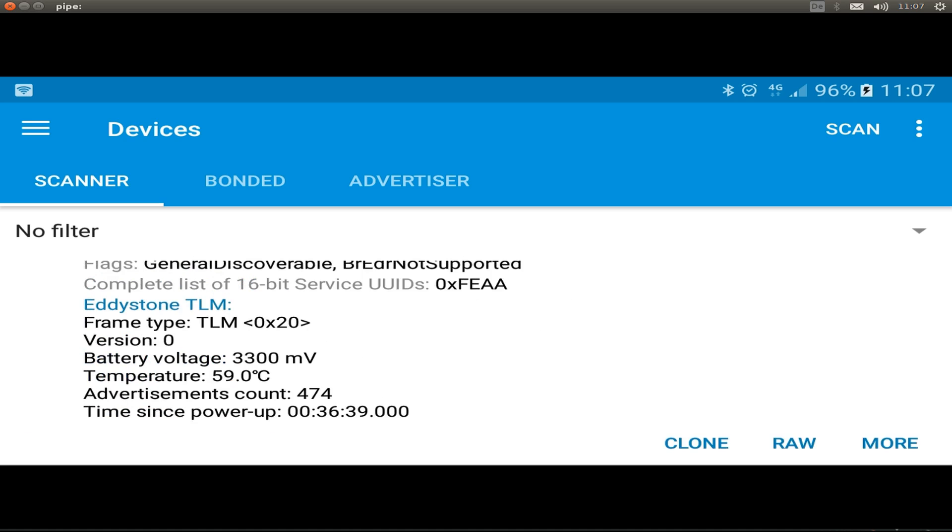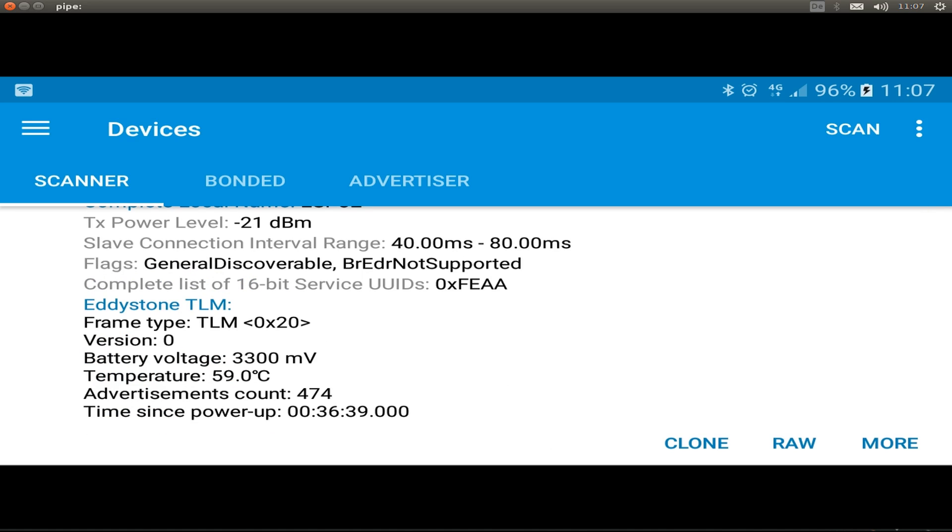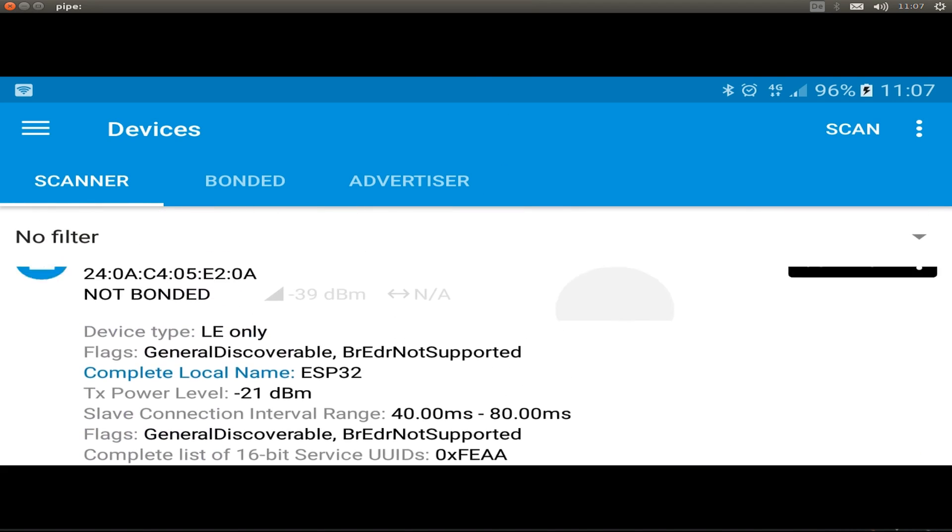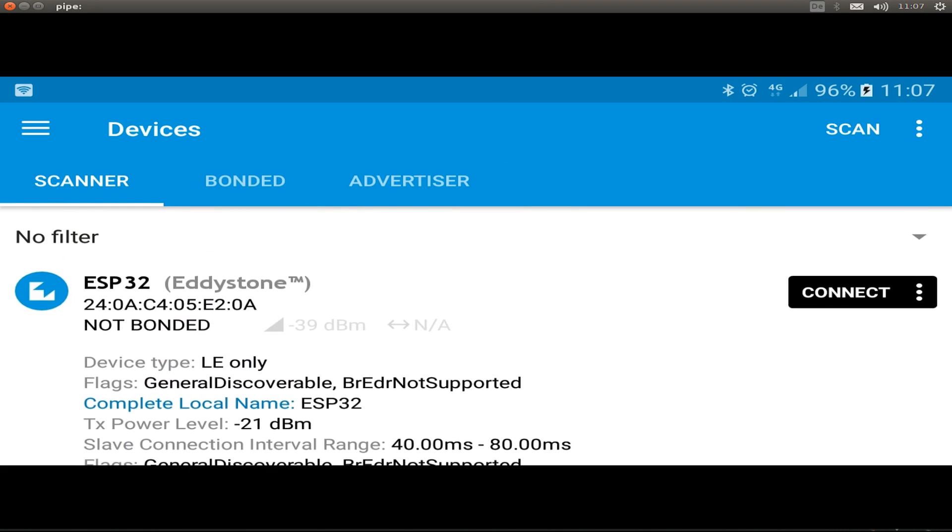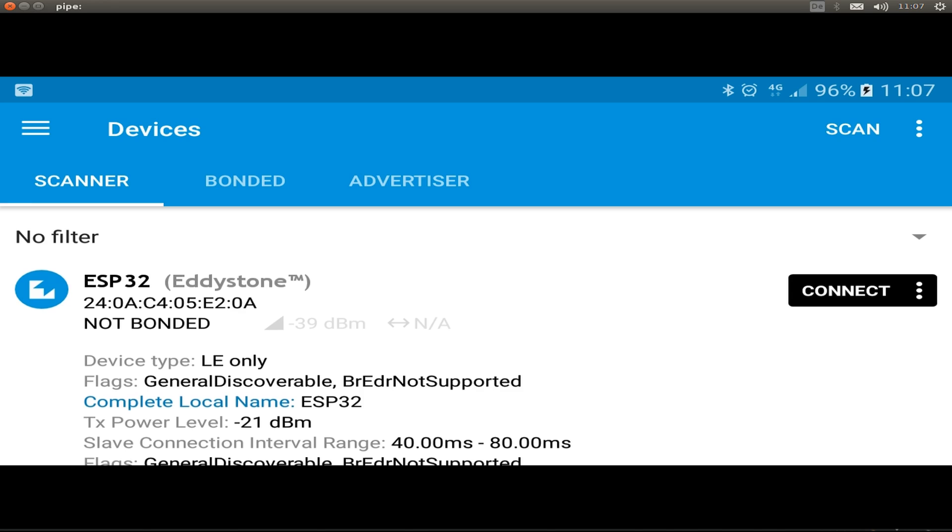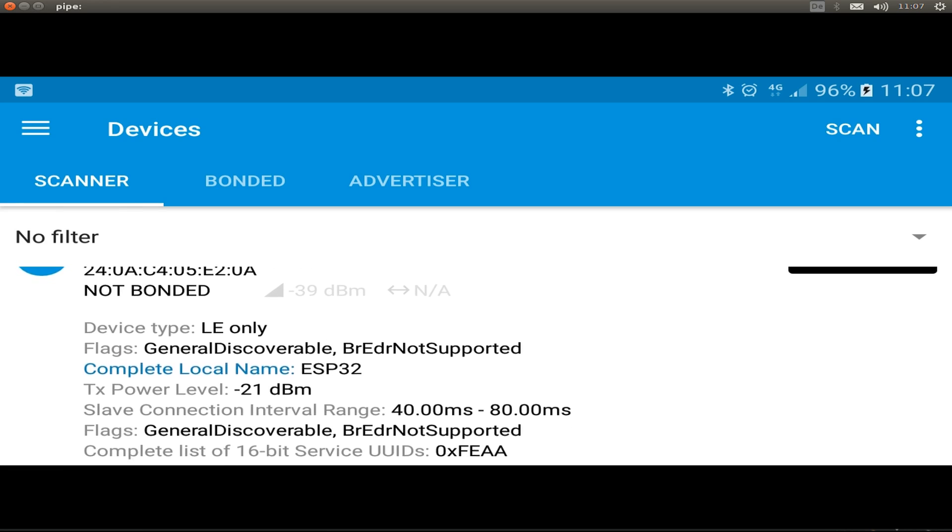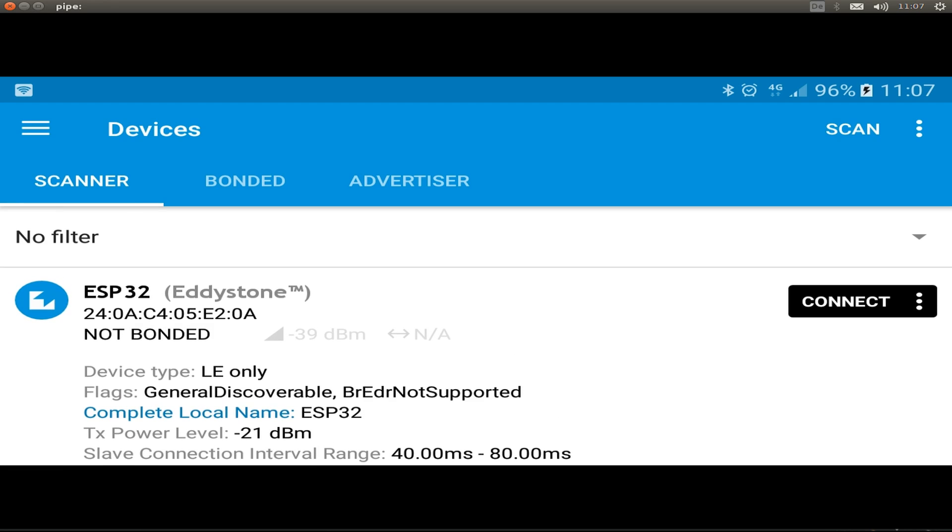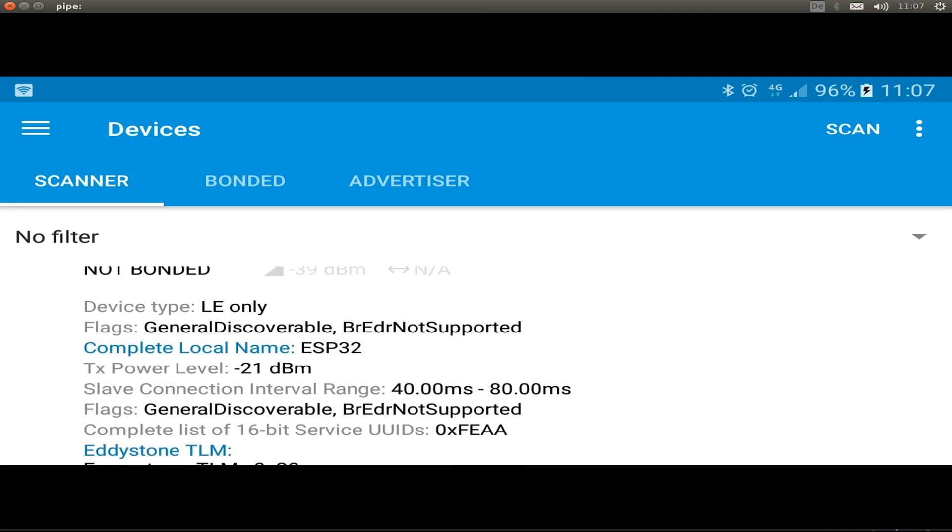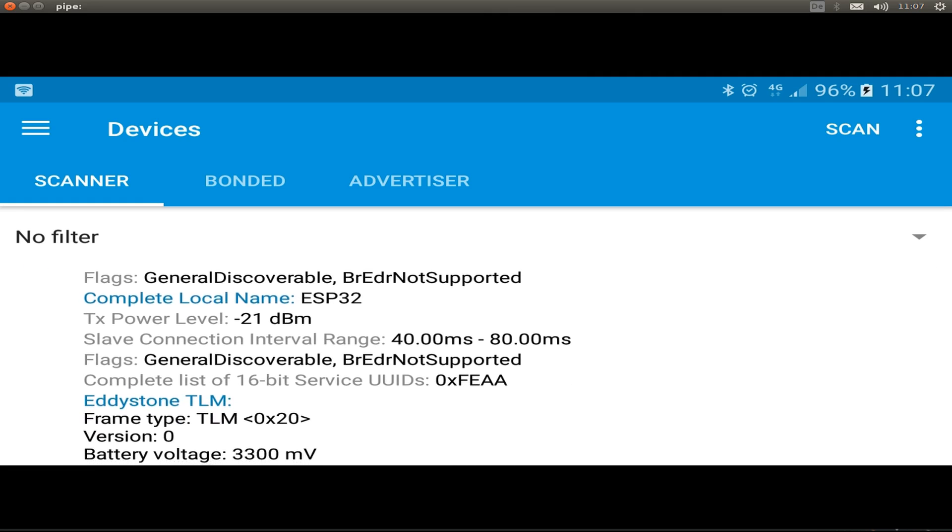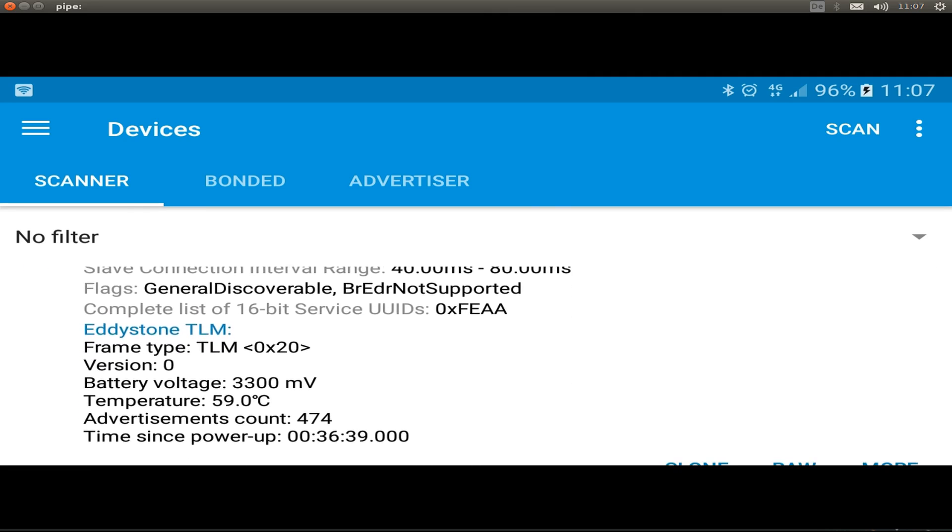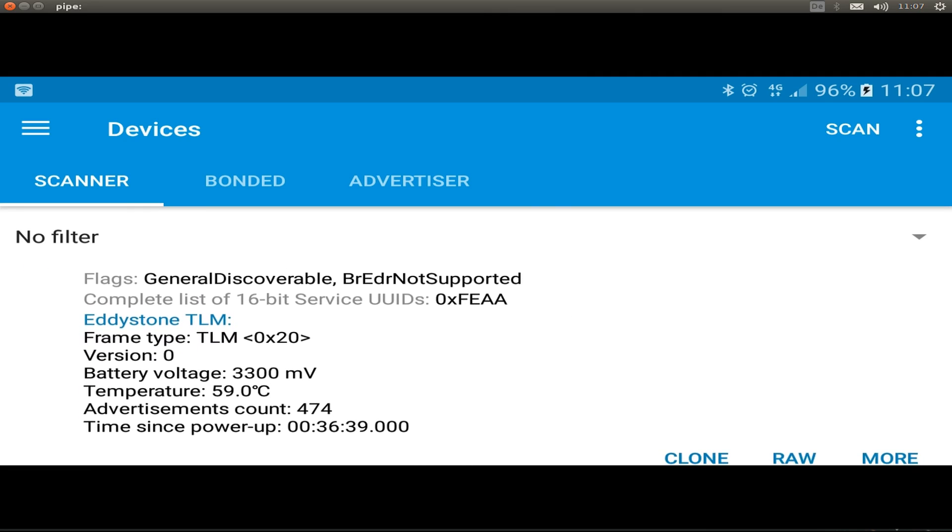Now I show you the recorded screen from the NRF Connect application from Nordic Semiconductor, just with the scan result for our Eddystone beacon. So we can see all the Eddystone packages and the data we have sent. We see the battery voltage, the temperature, the internal temperature, the advertisement count, and the time since power up.